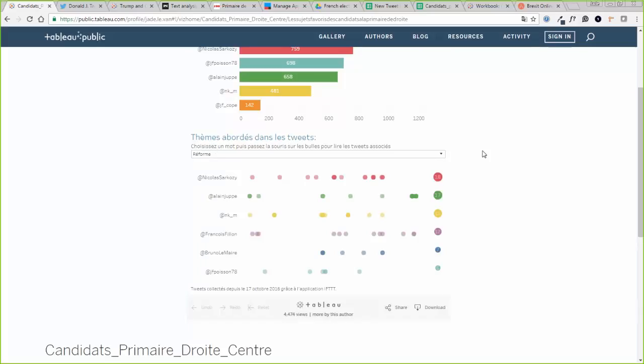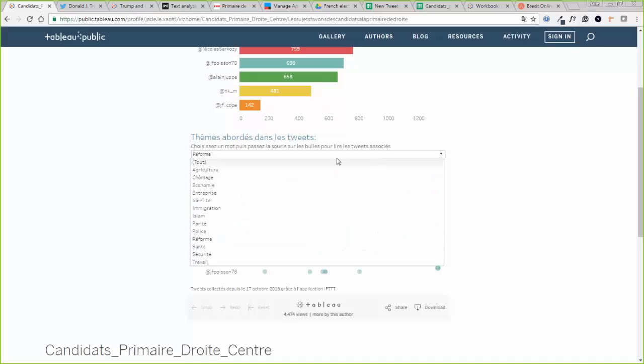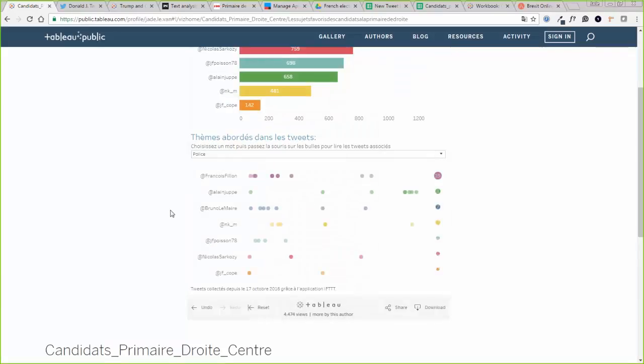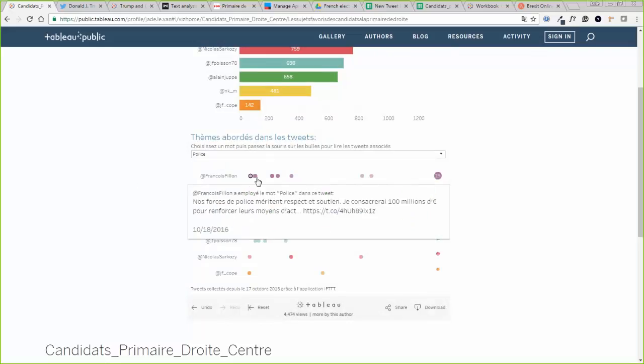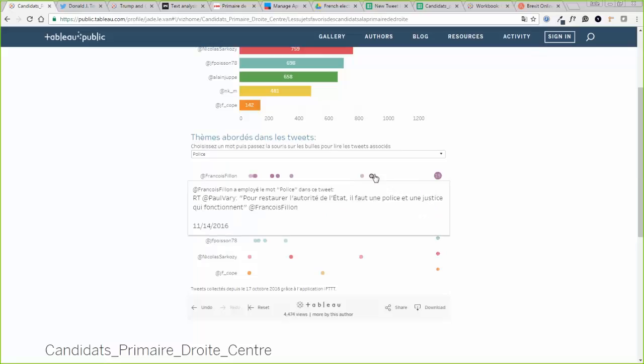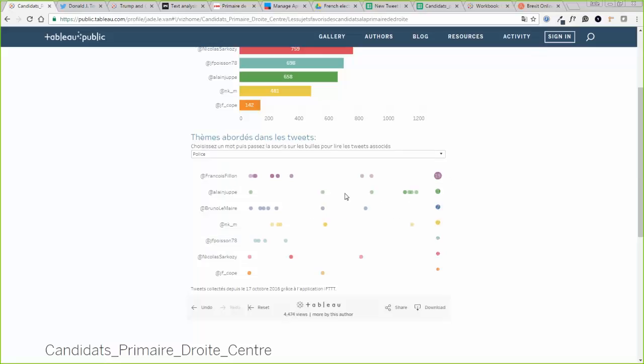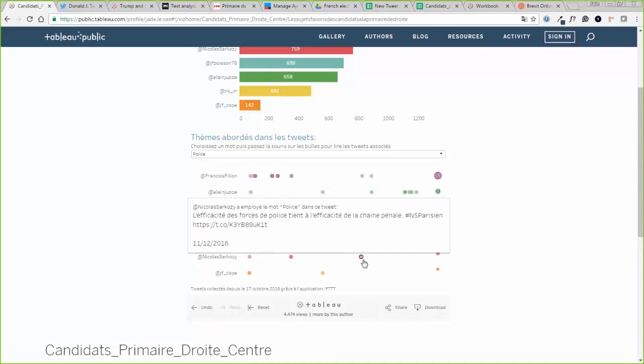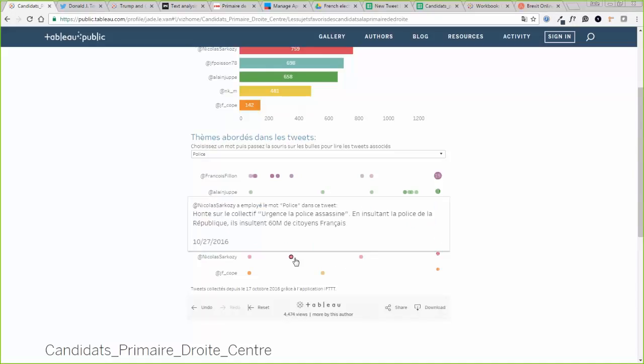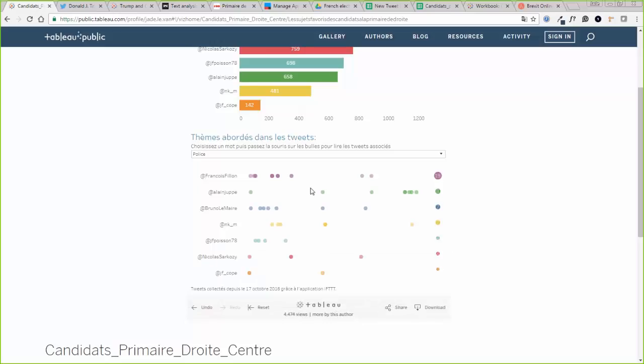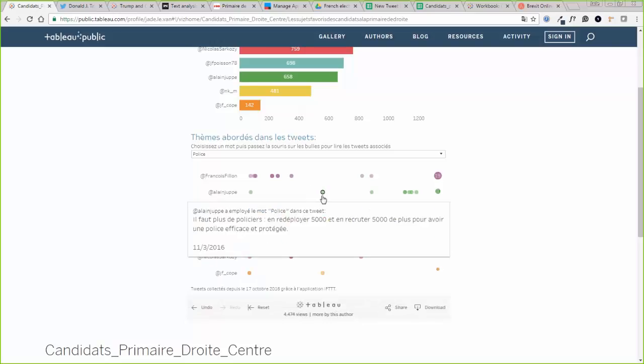So for instance, if I want to know which politician is really strong on police, like wants to improve, increase the number of police officers, I can just filter on police. And then I have the ability to check tweet by tweet what they said about the police. So I'll translate one or two so that you get the idea. This one by Nicolas Sarkozy on 27th of October: Shame on the collective urgency, the killing police. By insulting the police of the Republic, they're insulting 60 millions of French citizens. So he's taking a strong stand on supporting the police.